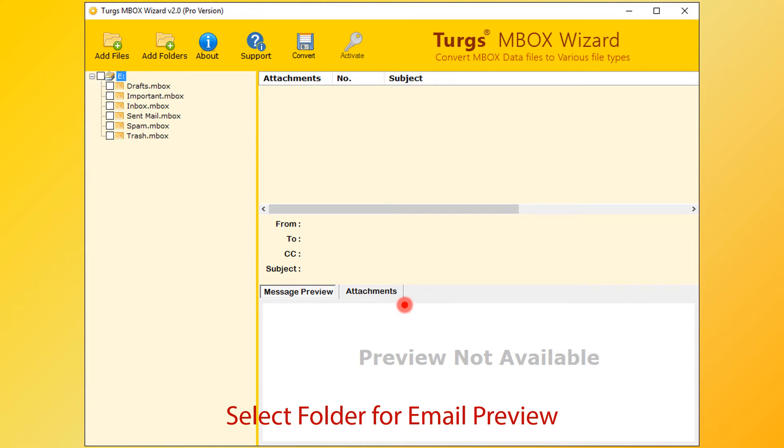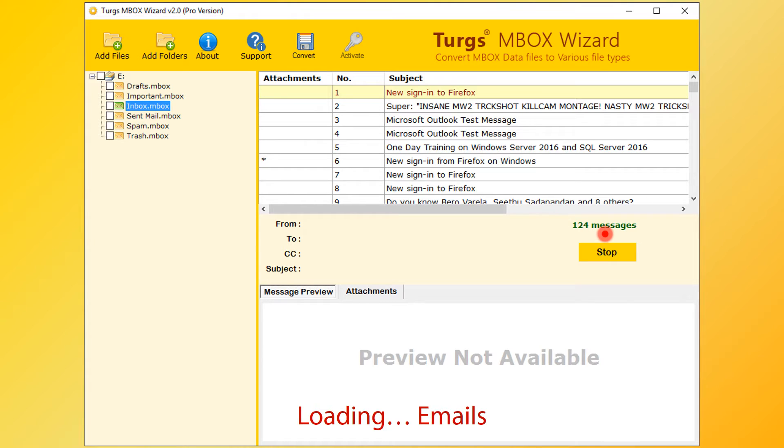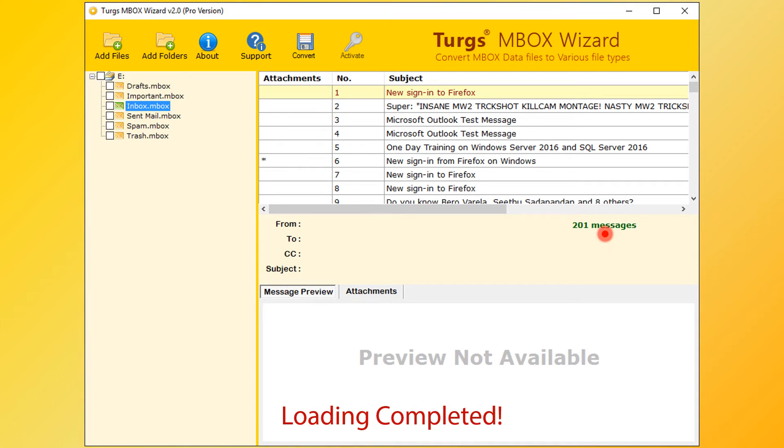Select any of the folders for email preview. Tool will collect emails from MBOX file. After loading process user can convert emails. Otherwise, user needs to stop the process for conversion.